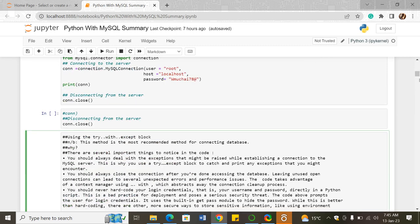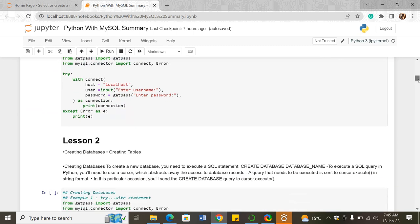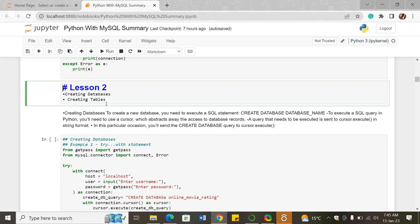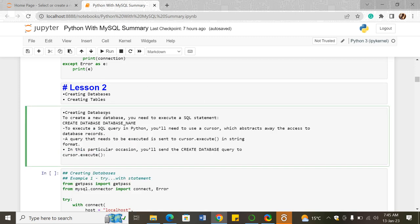In the second lesson, we were supposed to cover creating databases and creating tables. After establishing a connection to your MySQL server, you want to create a database. To create a new database, you need to execute an SQL statement: CREATE DATABASE followed by the database name.